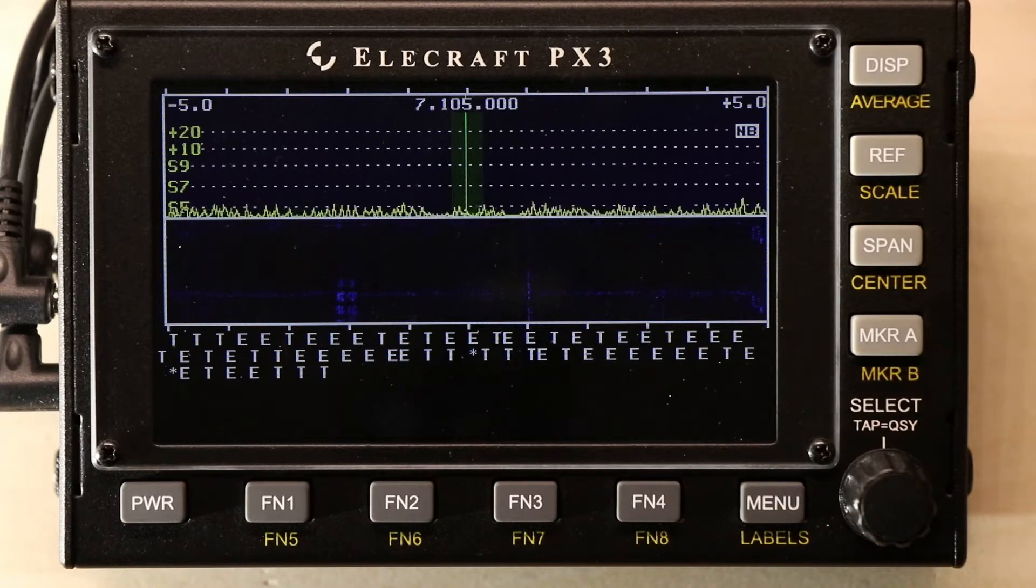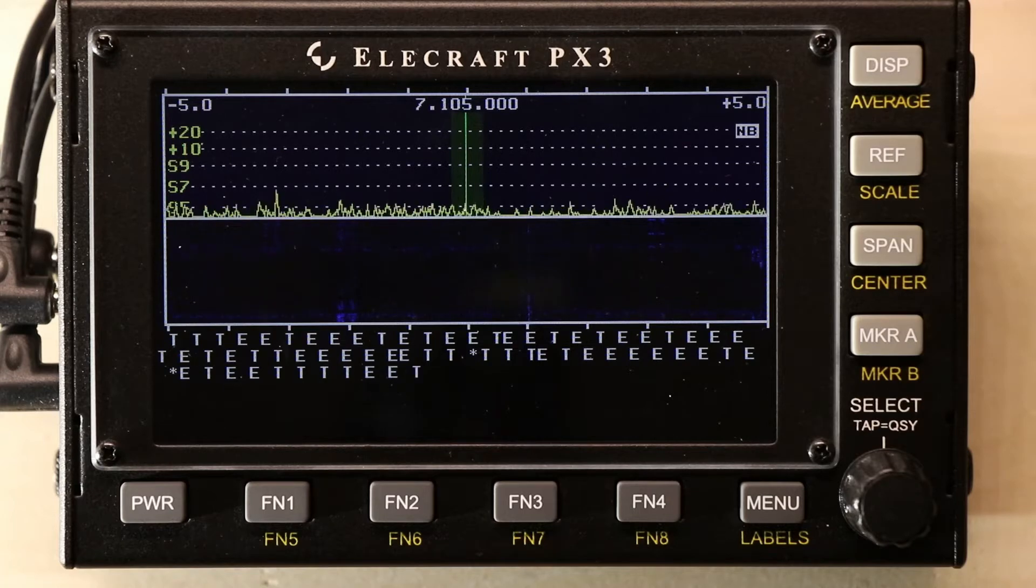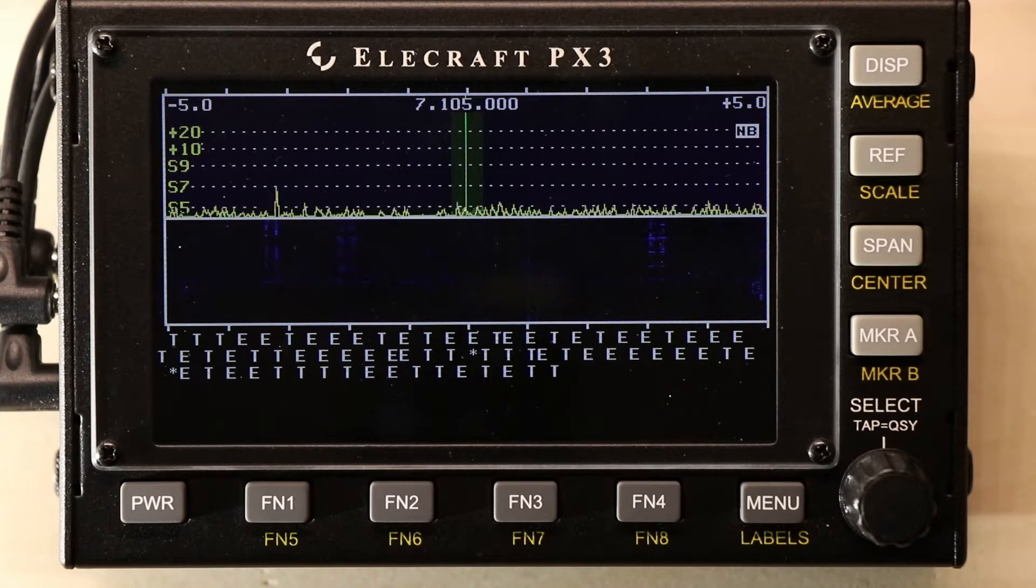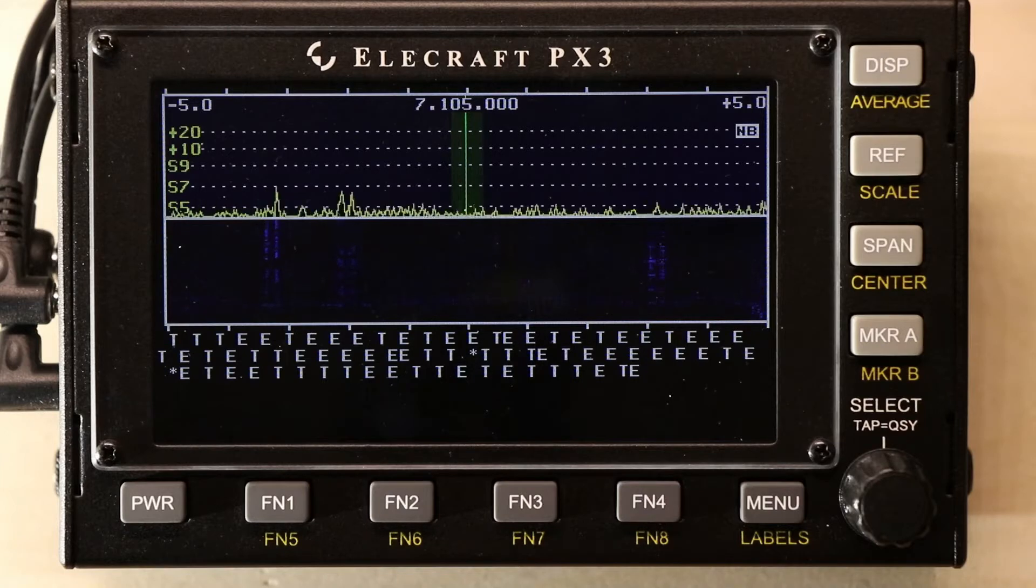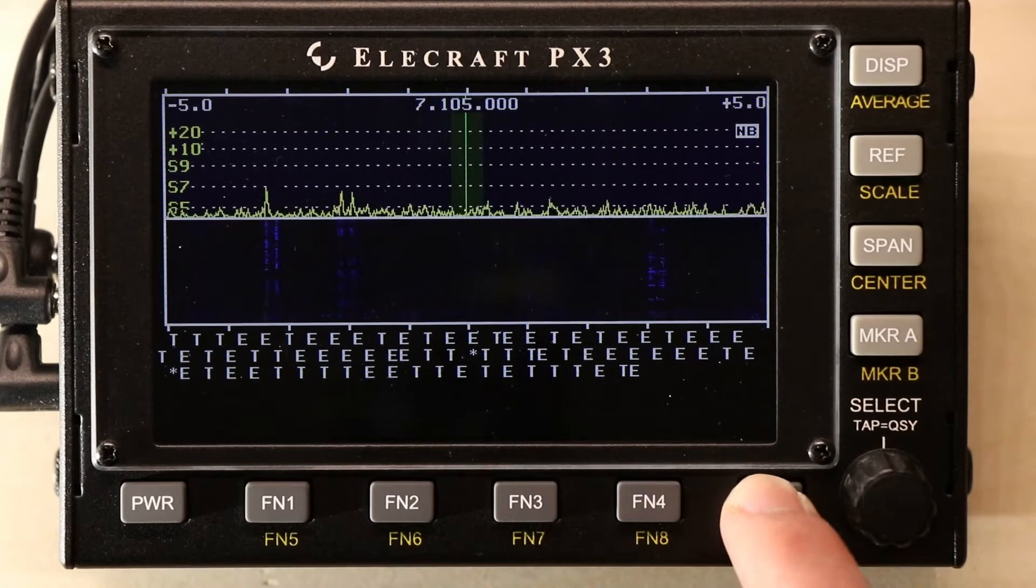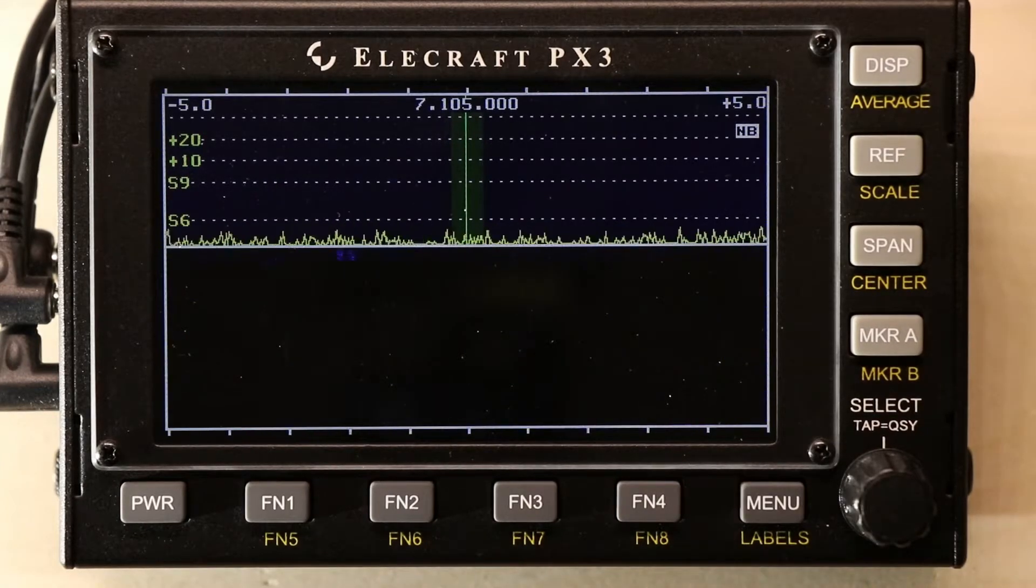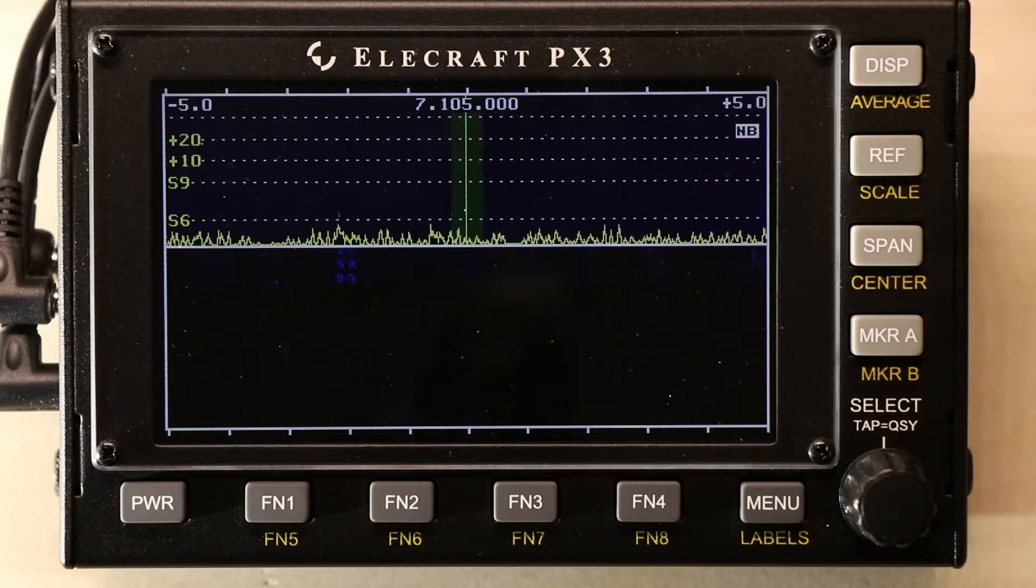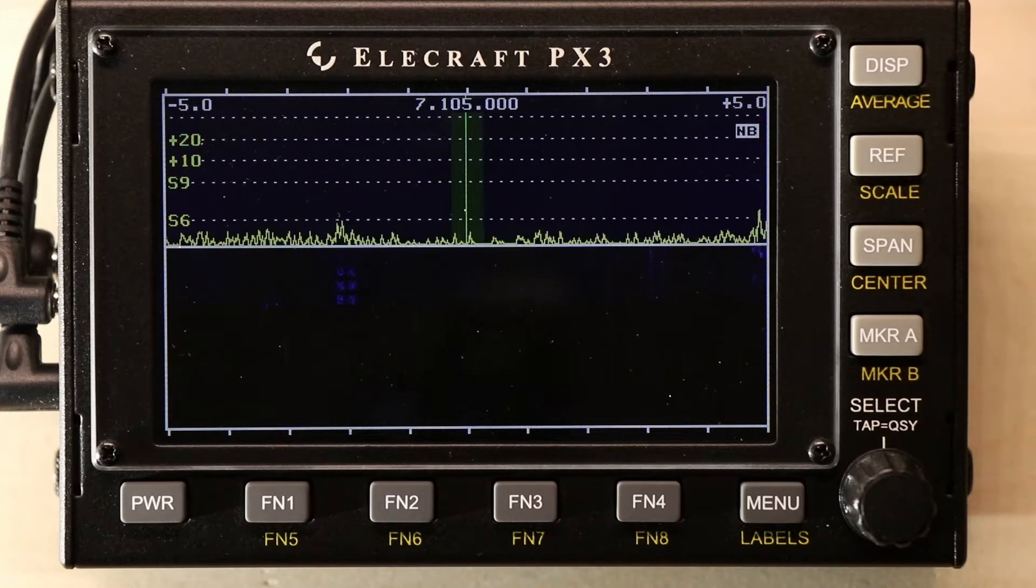What if you don't want to decode the text, or if you're in sideband or AM FM, the other modes that don't need it? Let's turn those off. Now we just have the spectrum analyzer and the waterfall.